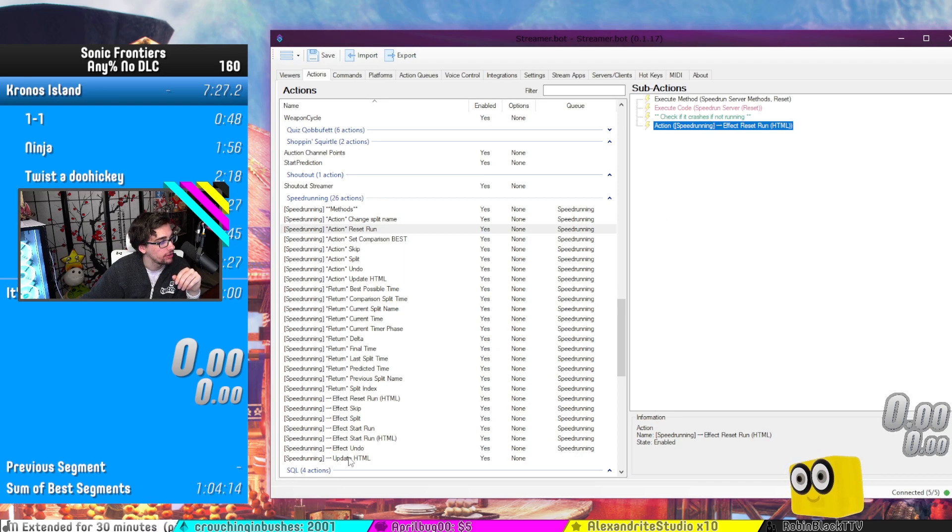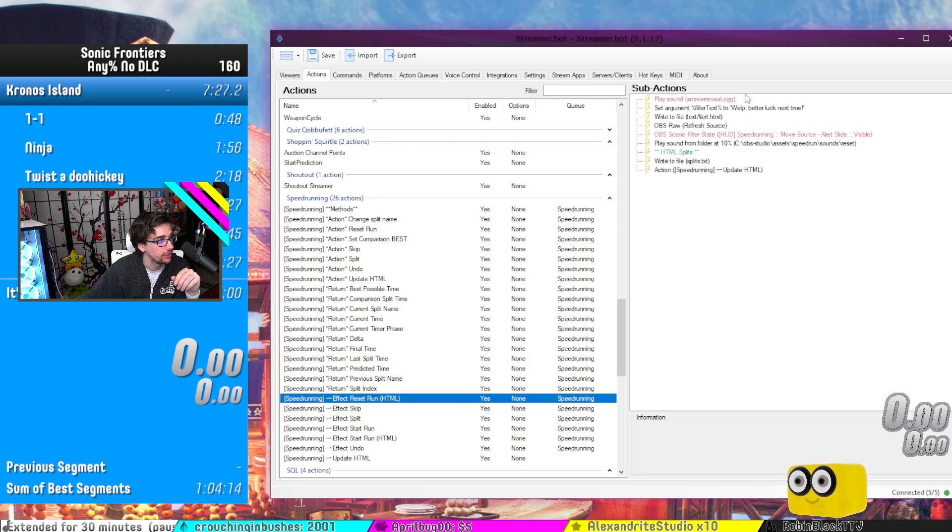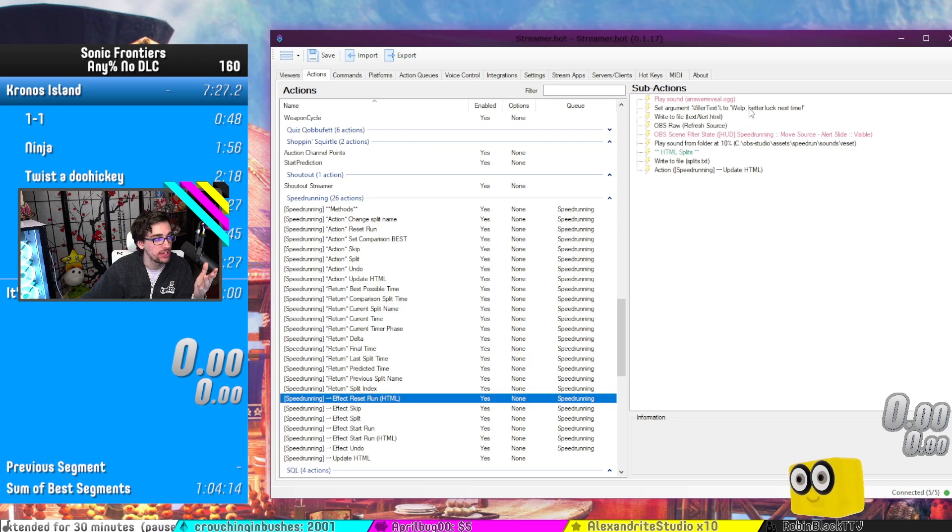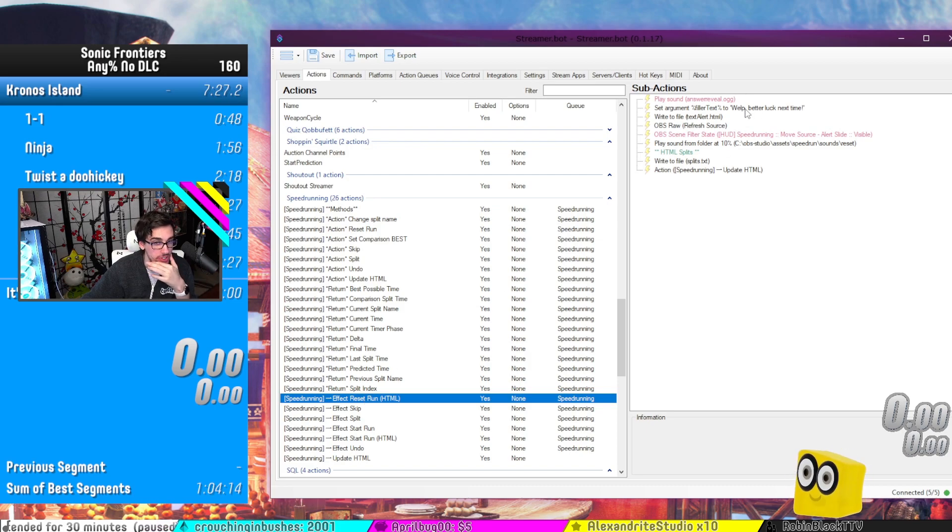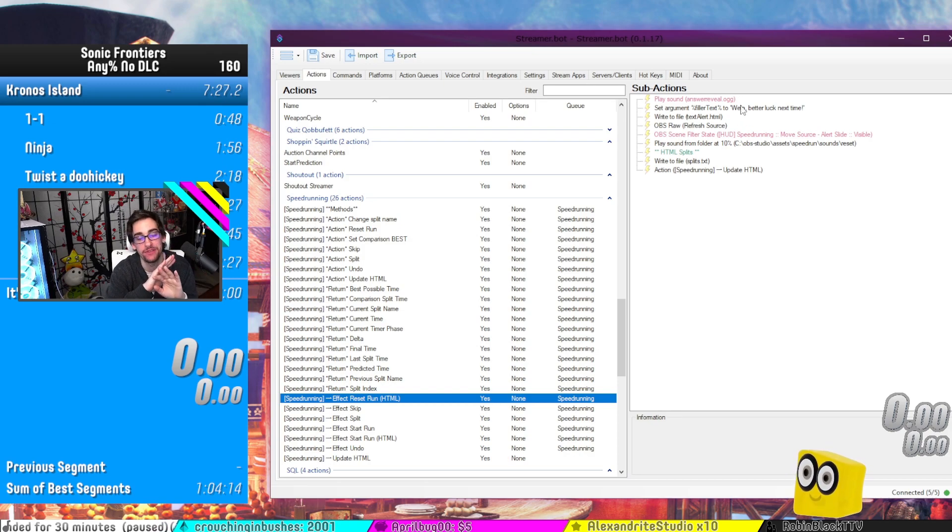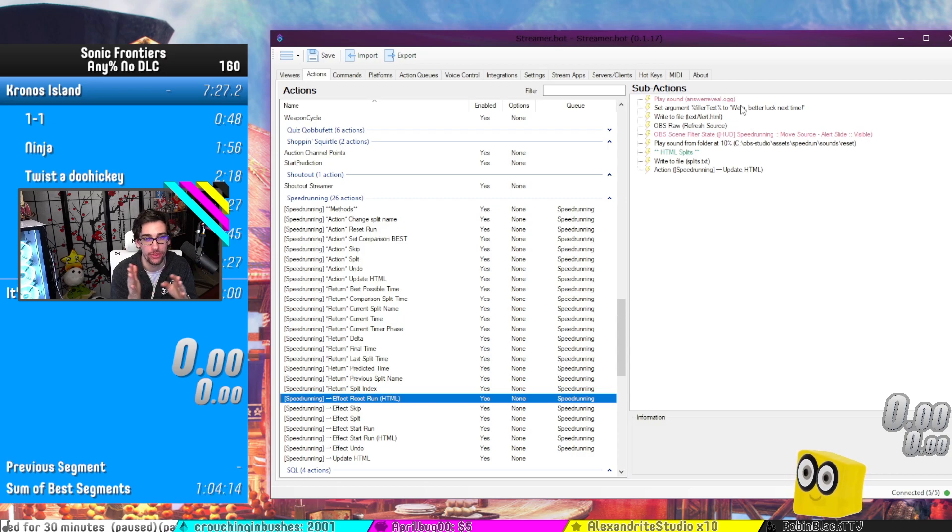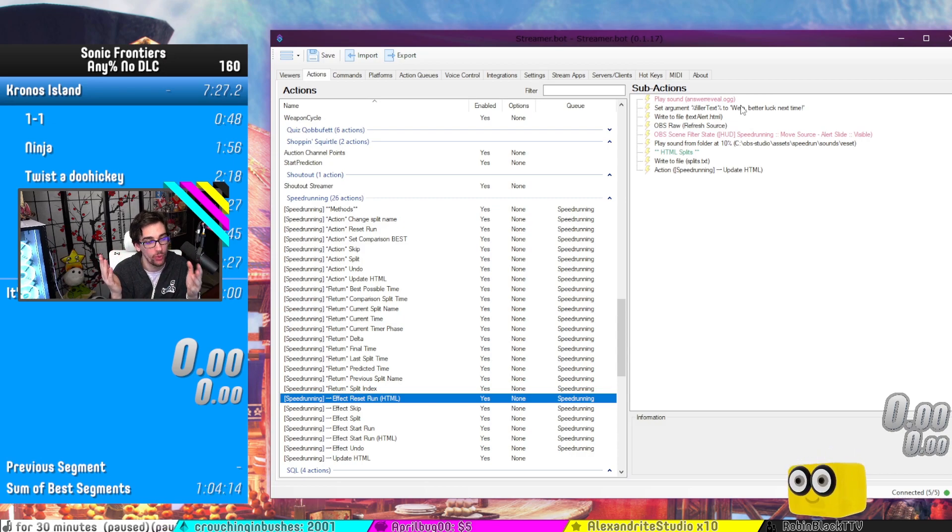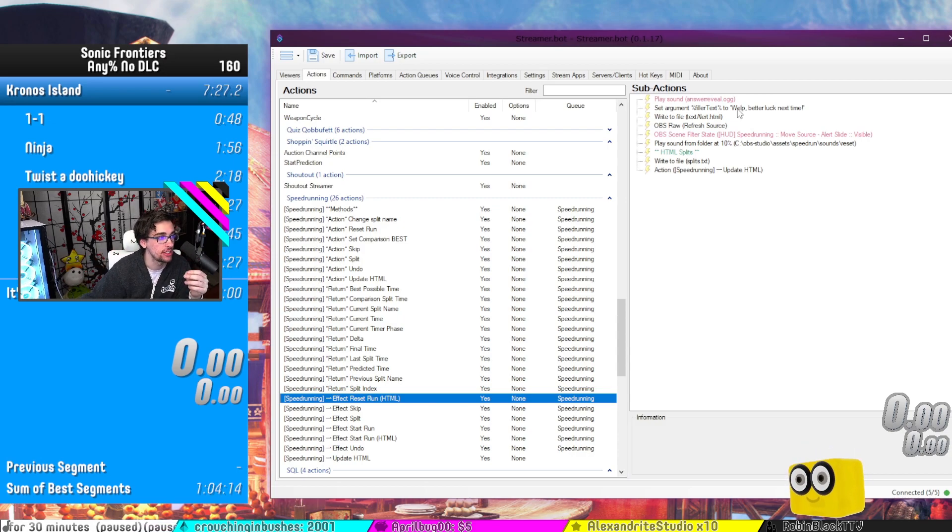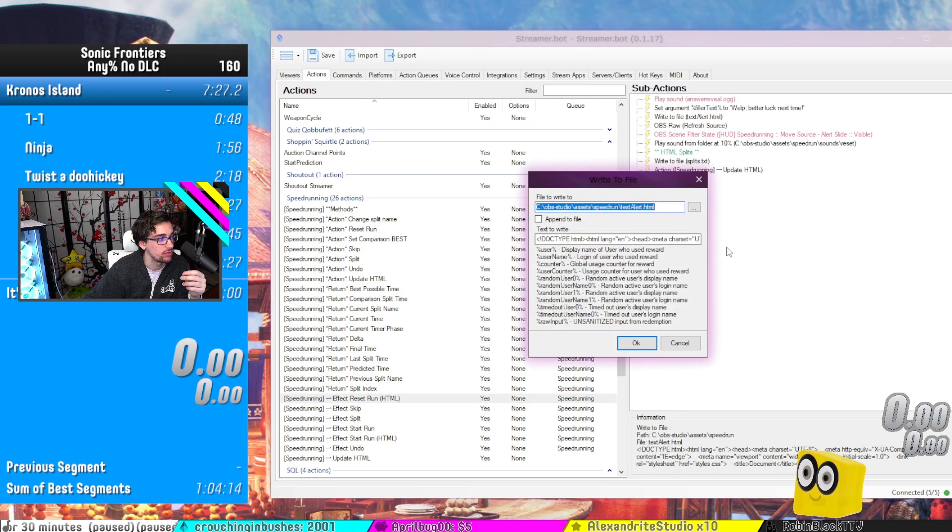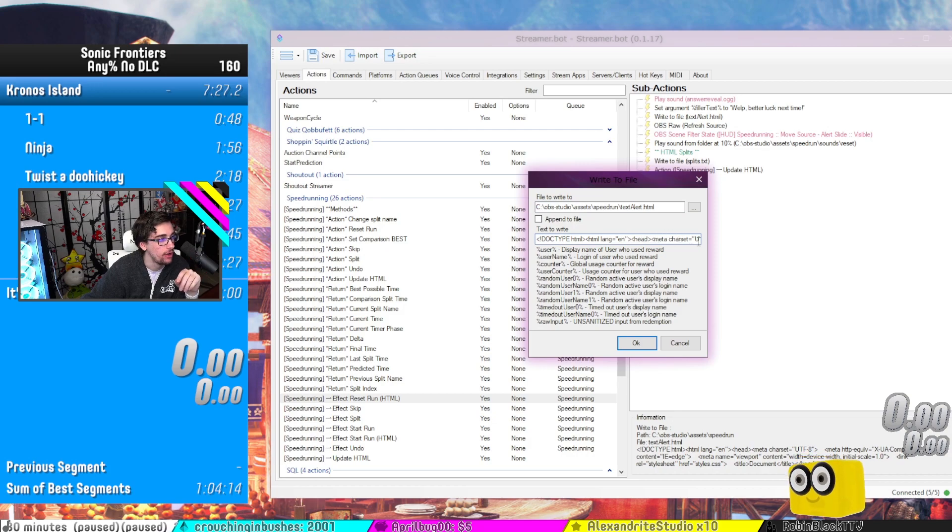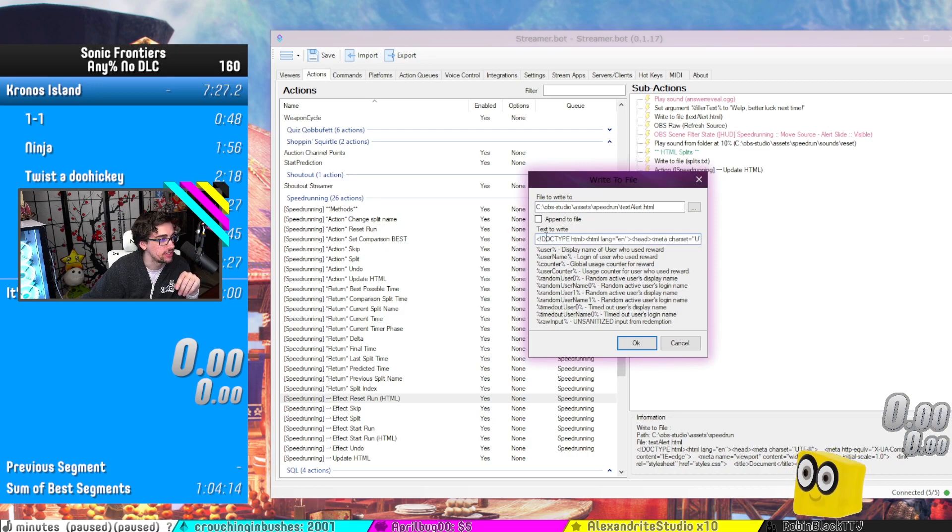So while I'm here, we can go to the reset run HTML over here and it updates the filler text. So it has a variable. So if you guys want to have dynamic HTML with variables and whatnot, all you have to do is set arguments. And then you can just write to HTML. I know this is very way too dank, possibly right now, but all you have to do is just have this HTML document.